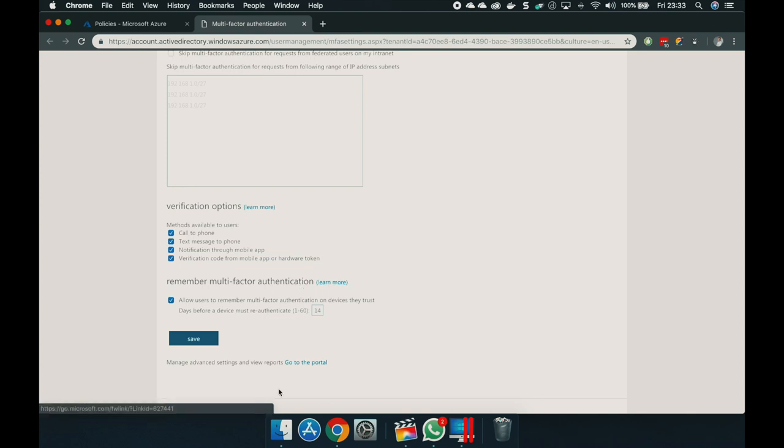But what I actually want to show you is this one: remember multi-factor authentication. Allow users to remember multi-factor authentication on devices they trust. So if I say I trust this laptop and enable the setting, I only have to enter the second factor once in 14 days. That can be quite interesting for users that have a trusted device paired to them — for example, the laptop — so they only have to use their multi-factor authentication once in 14 days and will not get bothered with a second factor at every sign-in.